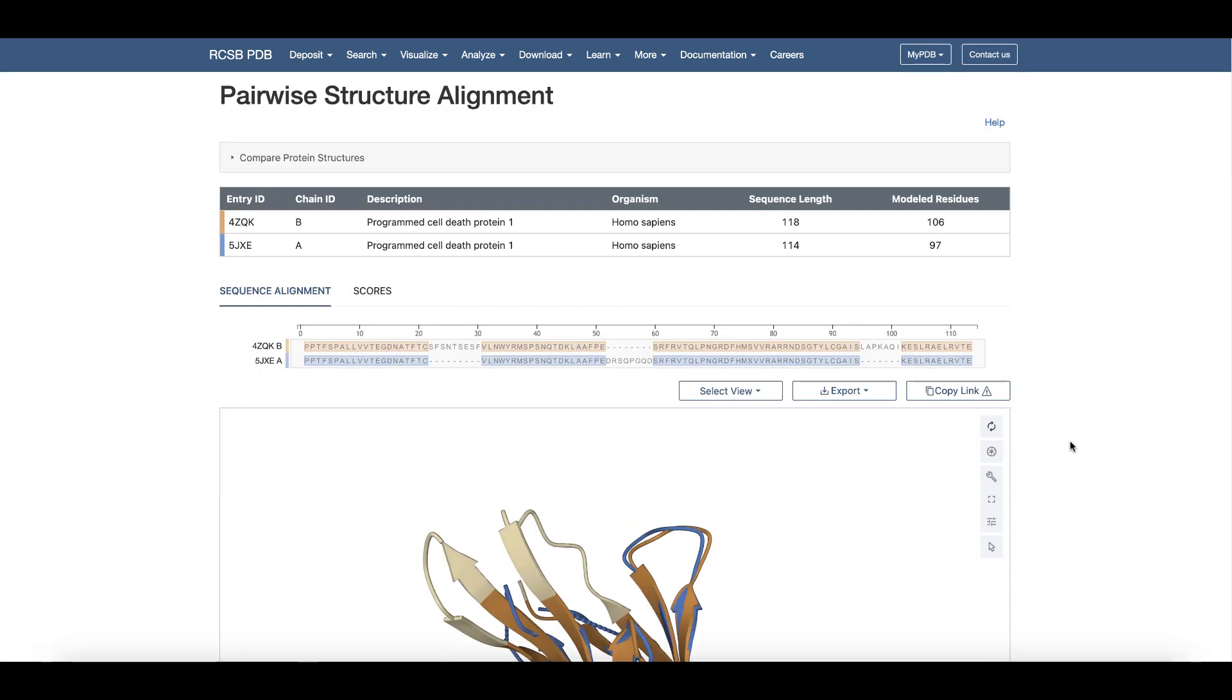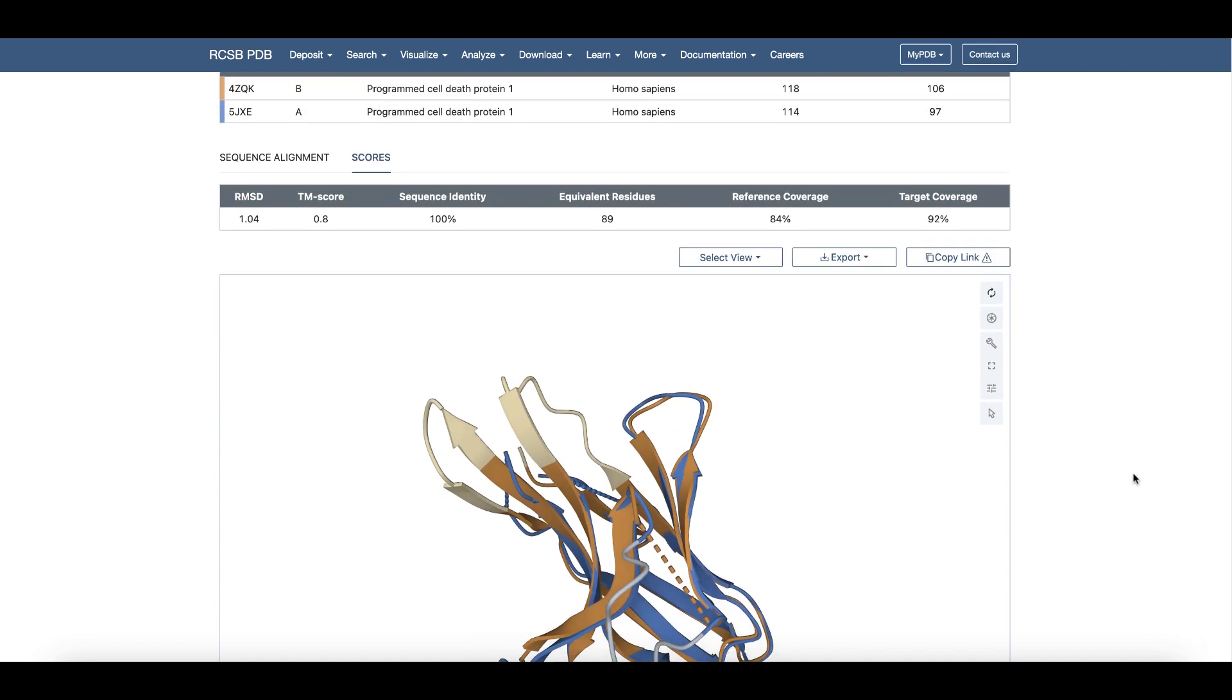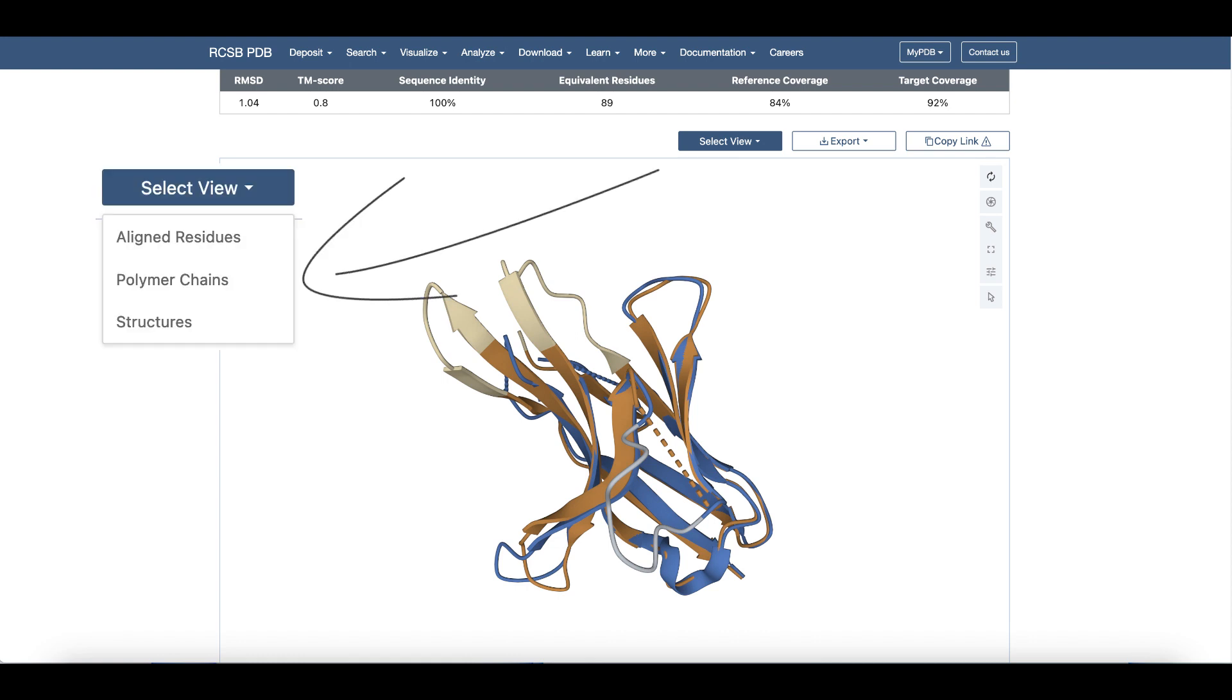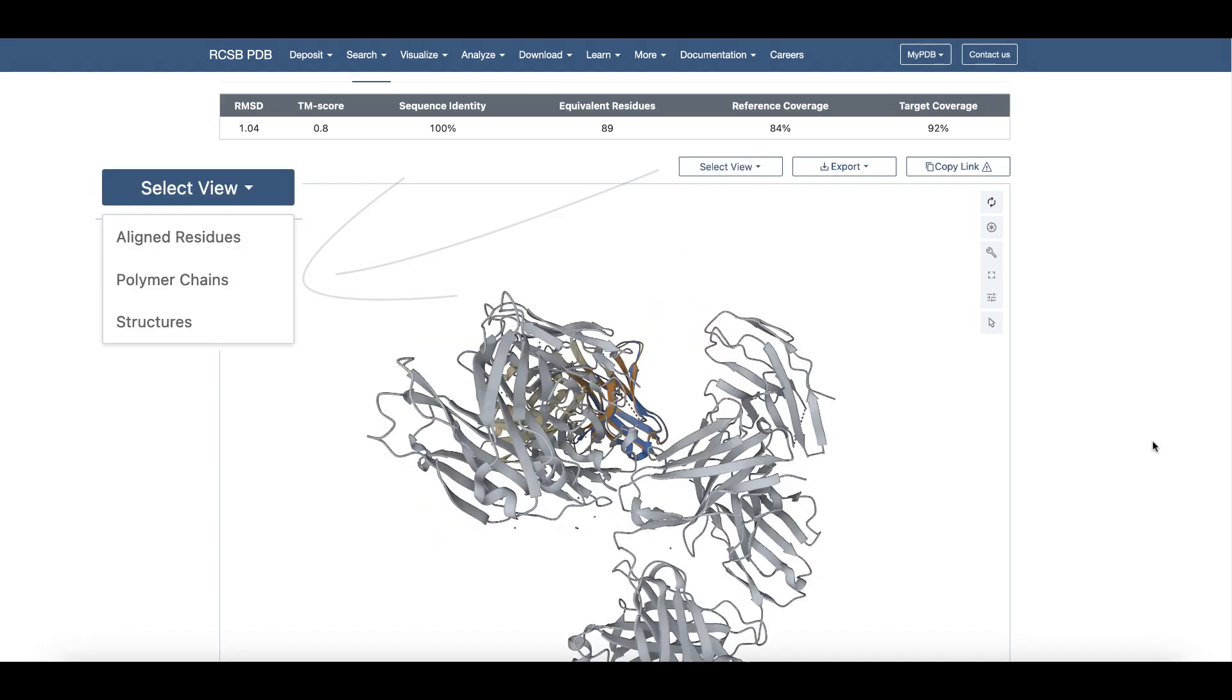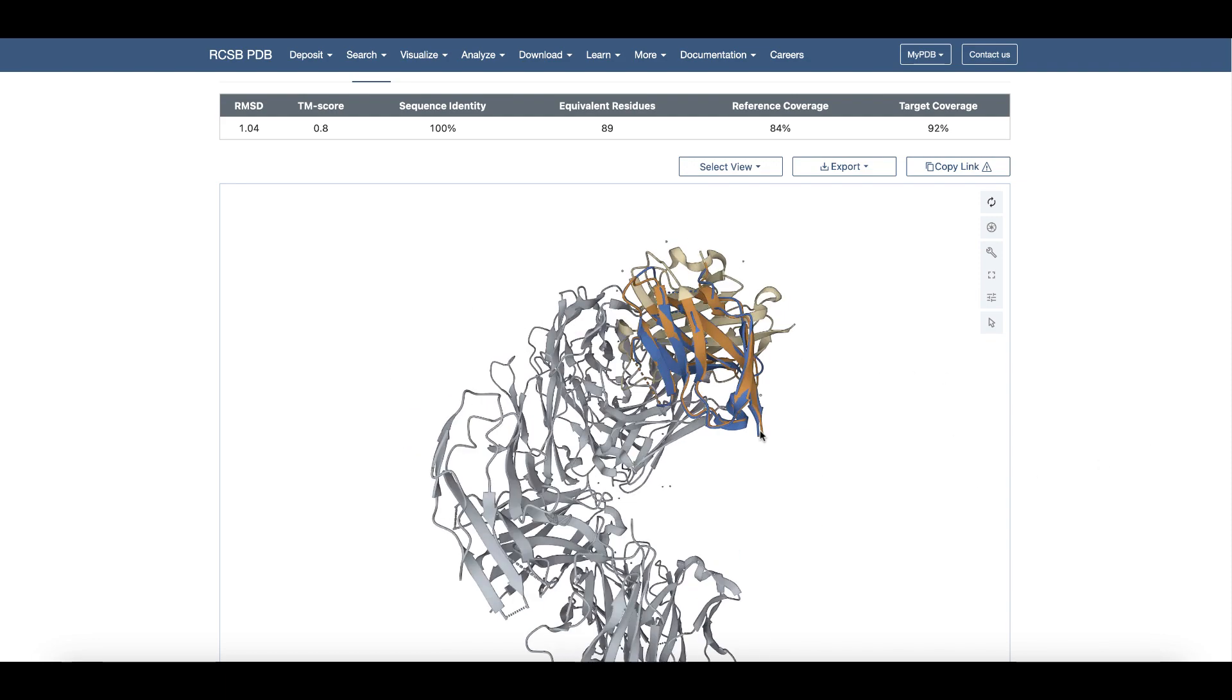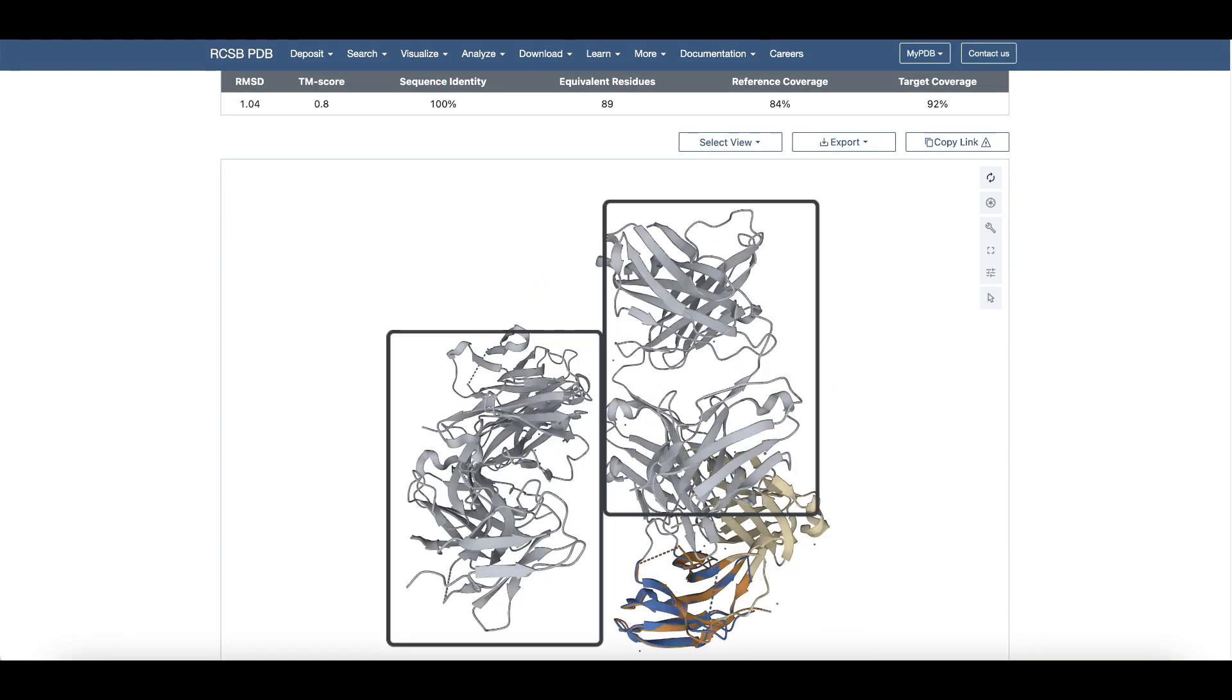The tool shows a good alignment of the PD-1 chains in these structures. The root mean square deviation of around 1 angstrom suggests that the PD-1 protein chains in these structures are nearly identical. Now after the alignment, choose the structures from the select view options. The matched parts of the chains are colored darker than the unmatched parts. The gray protein chains corresponding to the pembrolizumab bound structure occur in two groups.